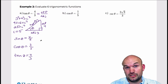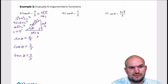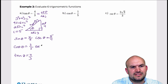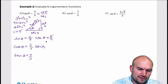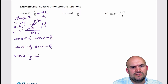Now if we're going to do our reciprocal functions, it's just going to be the reciprocal of all of these — not much math needed, just flip them. So cosecant of theta is five over four, the secant of theta is five over three, and the cotangent of theta is three over four.